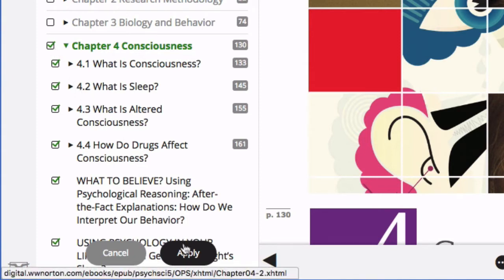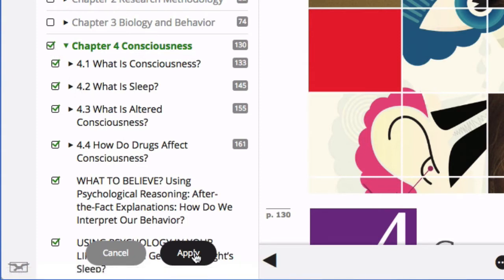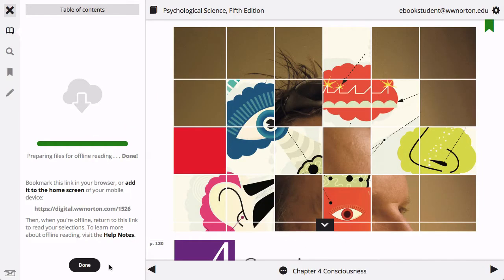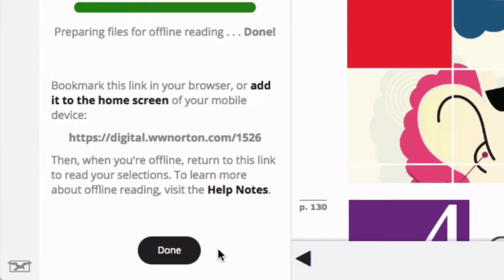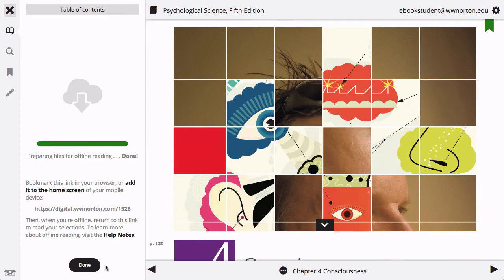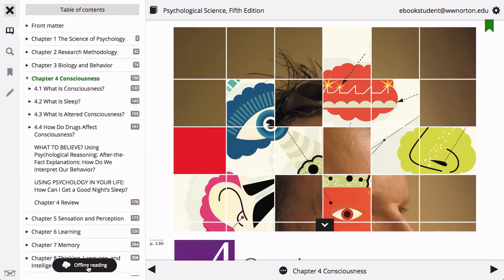Once you are finished, click the apply button. After the content you selected has been made available for offline reading, you will receive a link that you will need to bookmark so that you can access your ebook content offline. Click on the done button to return to the table of contents.